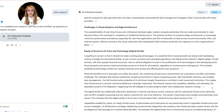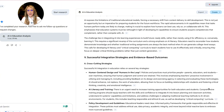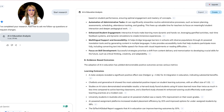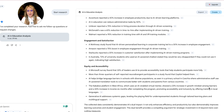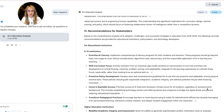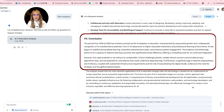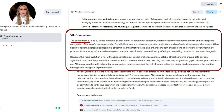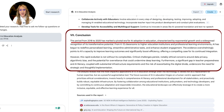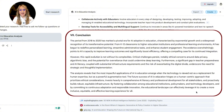I'll link this paper below in the comment section so you can skim and read it, or maybe put it in Notebook LM and get a summary. I'm also going to try and cross-reference the provided citations. If I go all the way to the conclusion: 'The period from 2018 to 2025 has marked a pivotal era of AI adoption in education, characterized by exponential growth and widespread recognition of its transformative potential.'